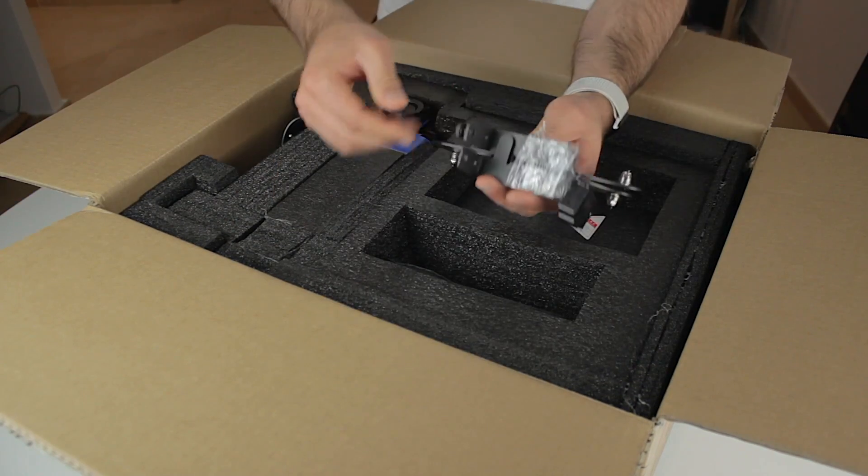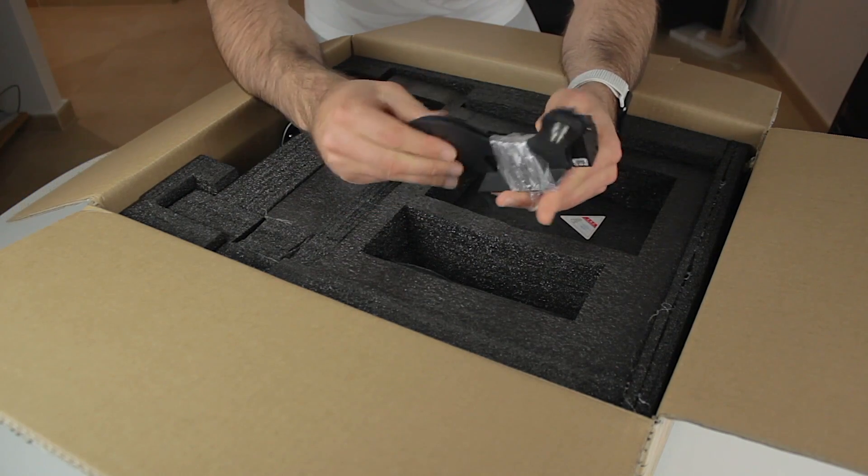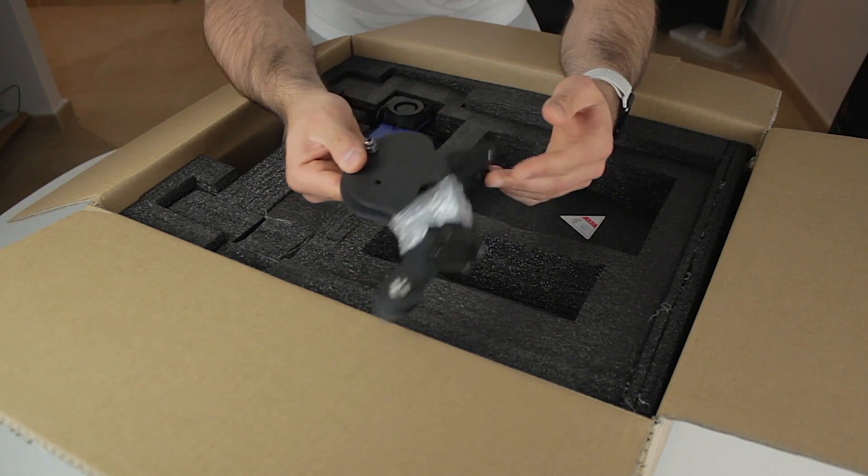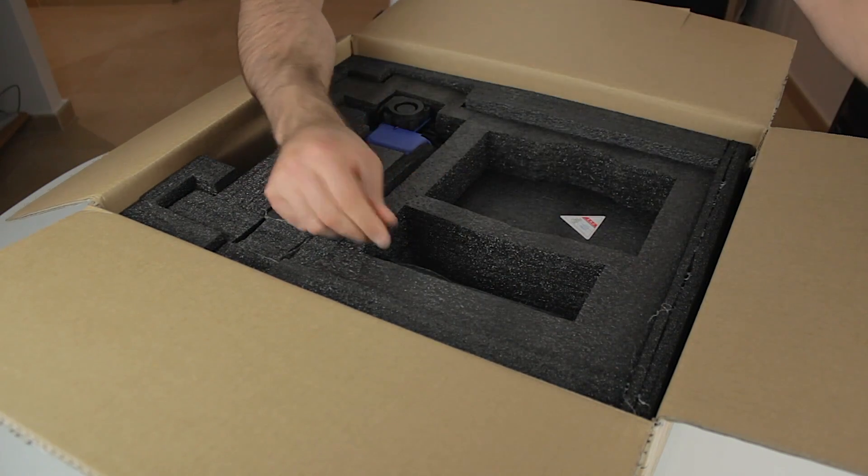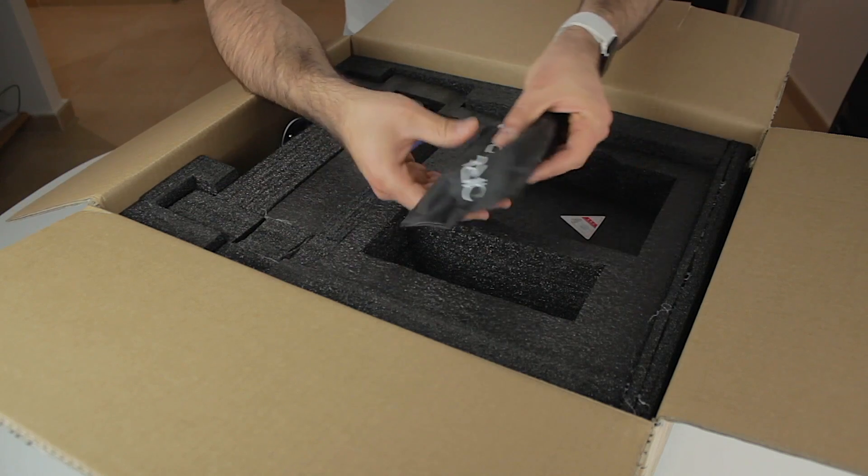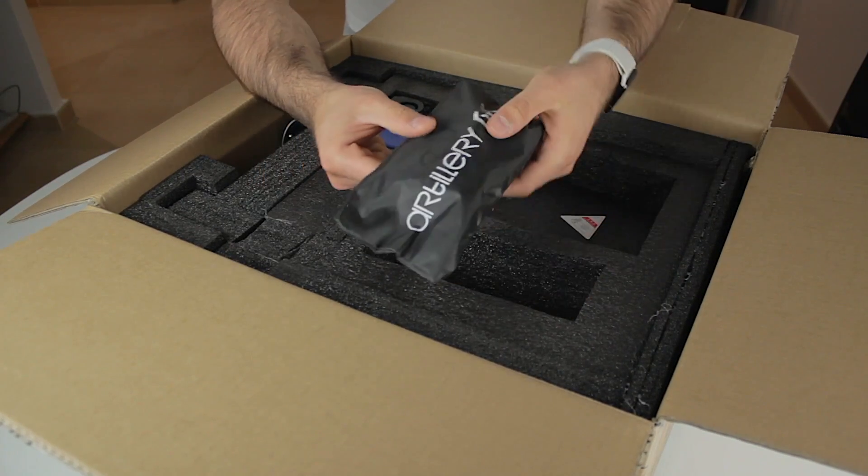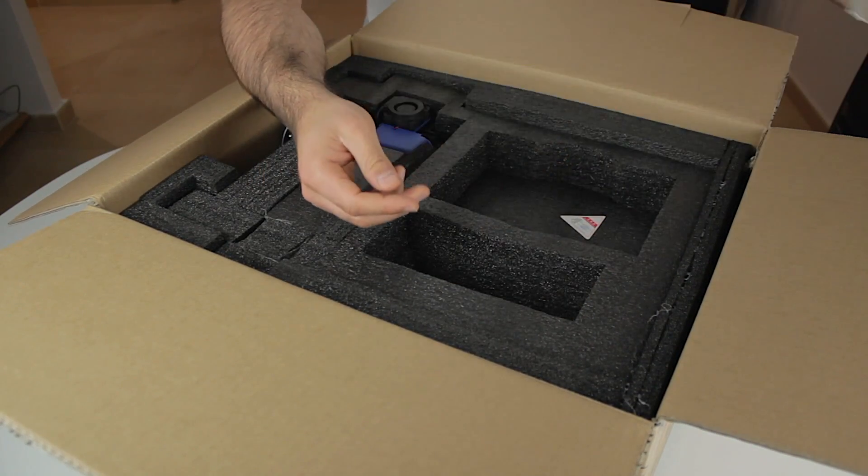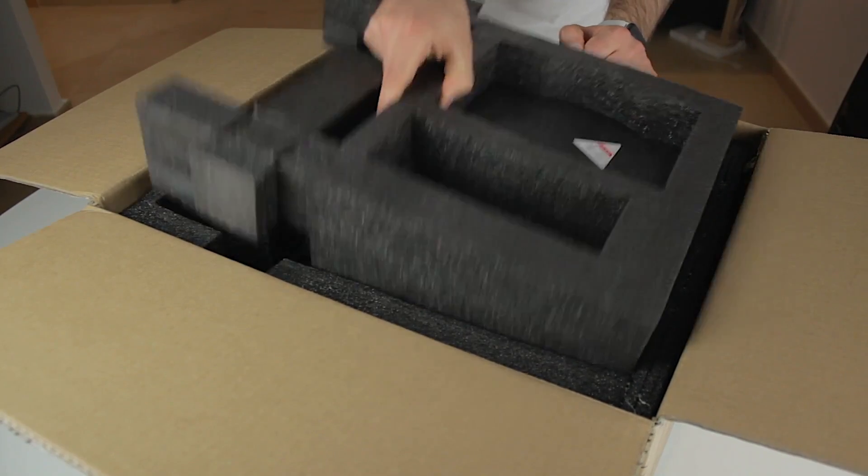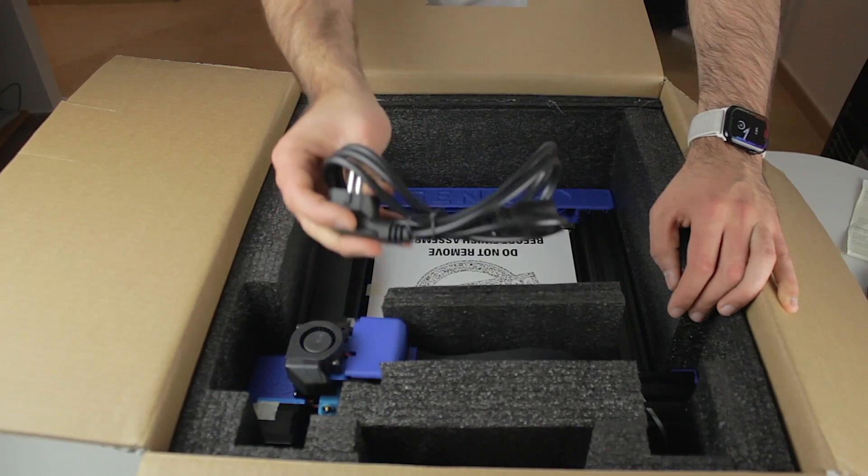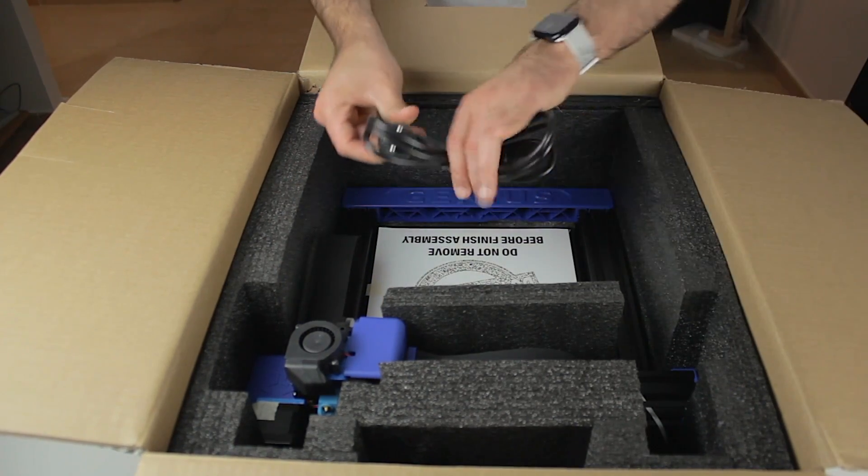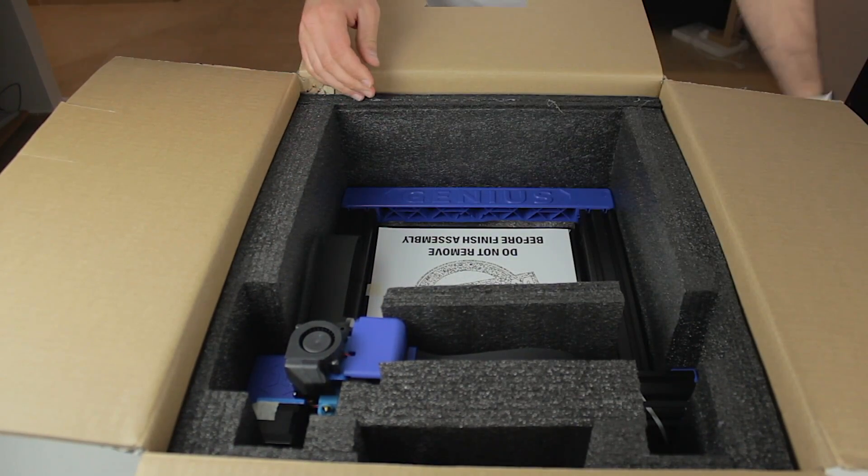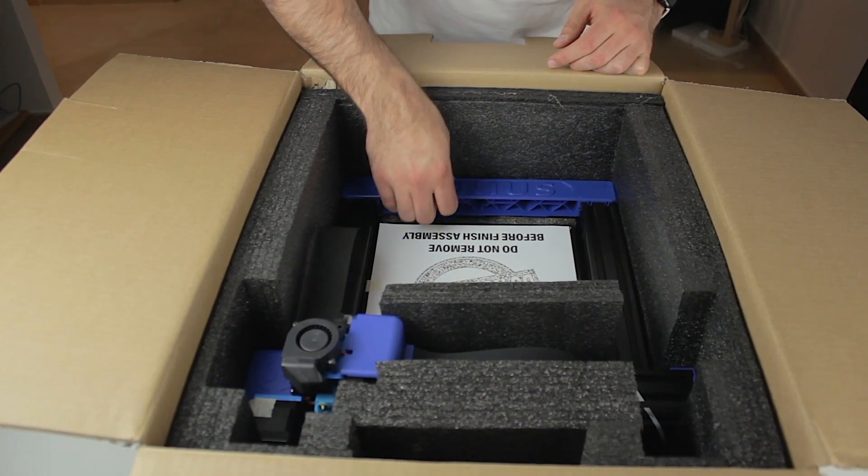Some metallic parts here that look like the filament spool holder and directly underneath we can find an artillery bag that looks like it's full of tools. When we remove the first layer of protective foam underneath we can find the power cable, in my case with the EU plug and right below the frame of the printer.